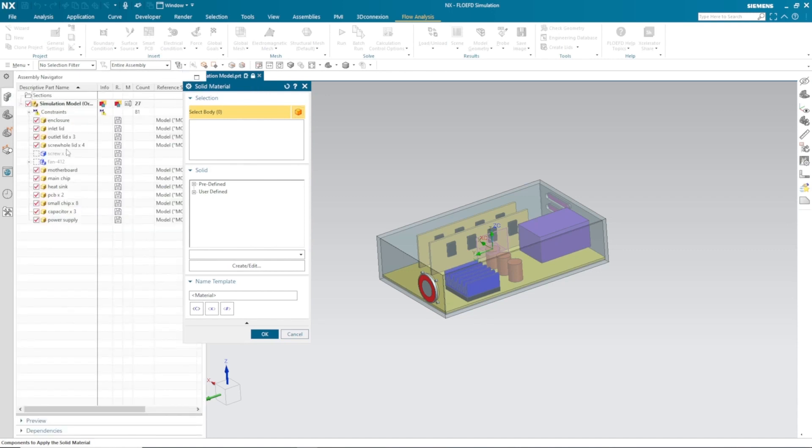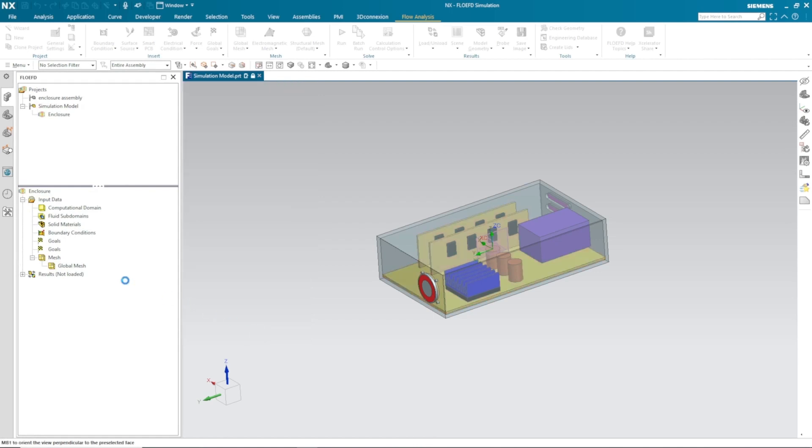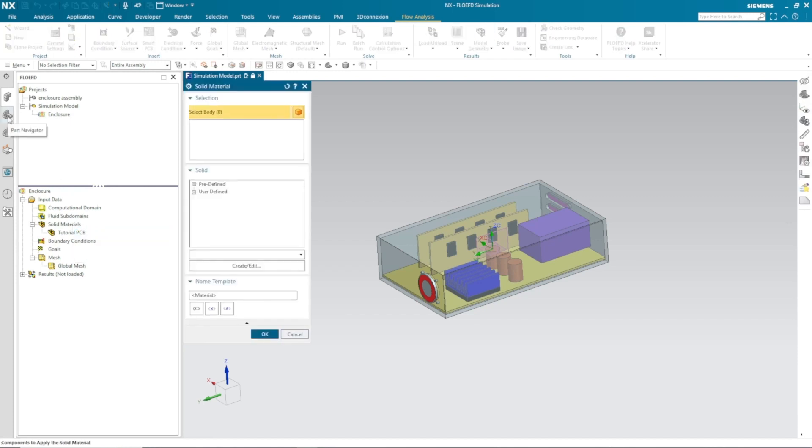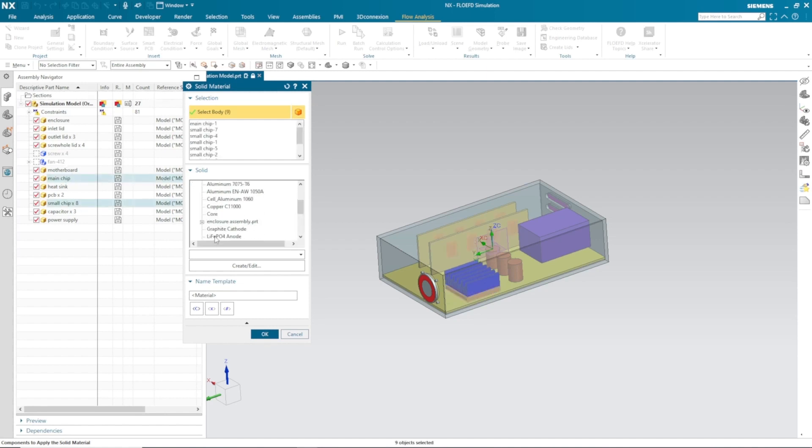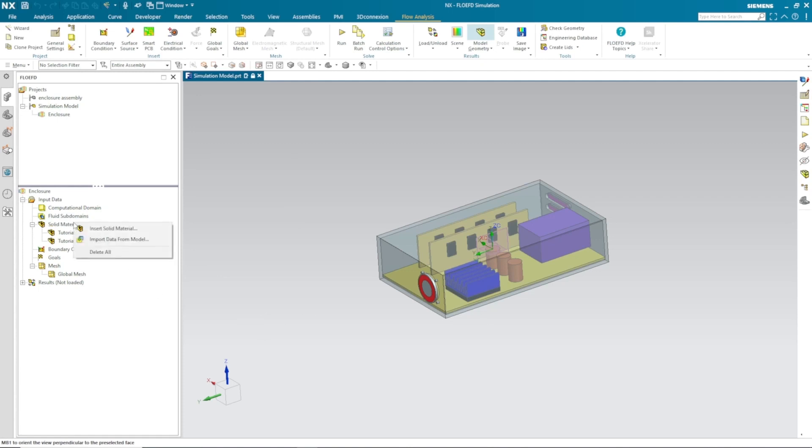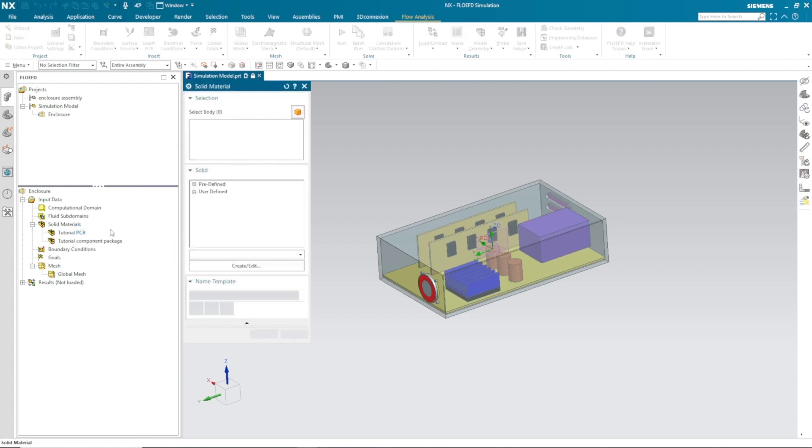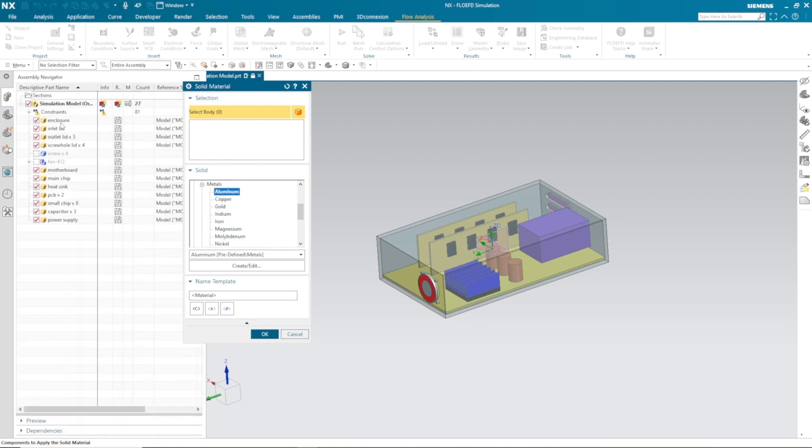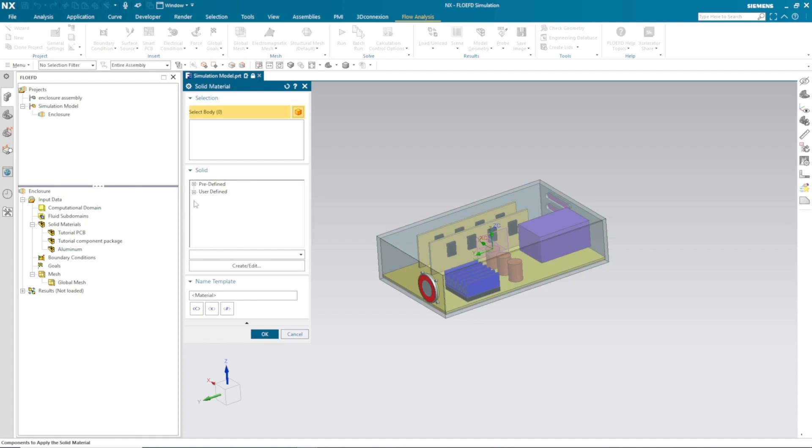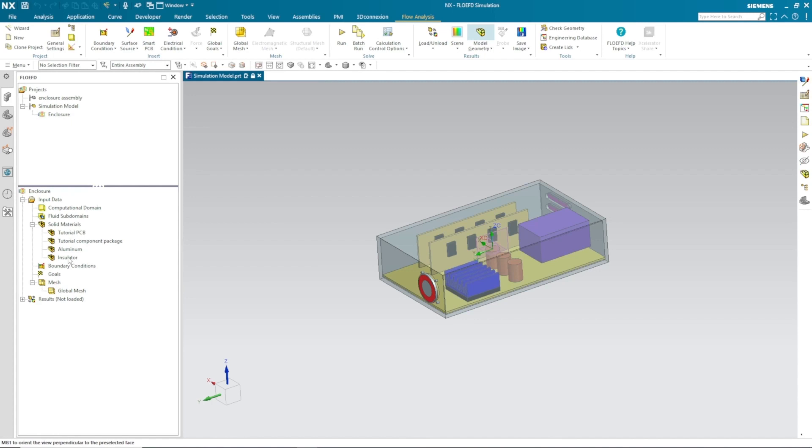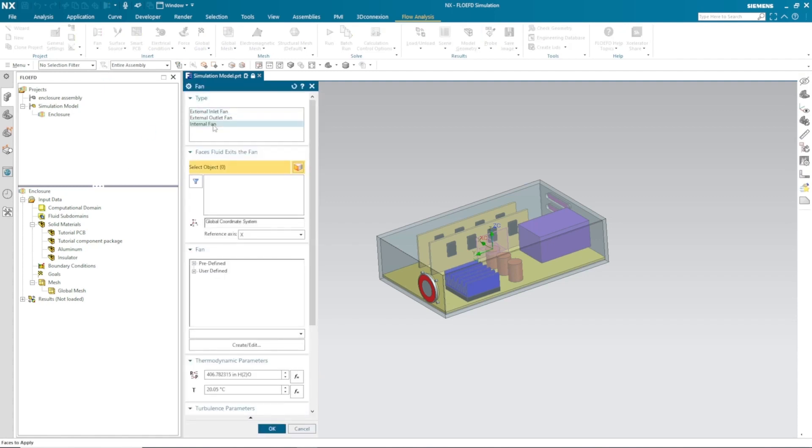Let's go ahead and define material to our solids. In this case, I'm going to define PCB material to these three PCBs. You can select everything from your assembly navigator. Same way, I need to define material to my small chip and main chip. Next, I will define material to my heat sink which is connected to my main chip. The heat sink is made from aluminum. Lastly, I'm not considering the fan, so I have applied insulator material to that fan lid.